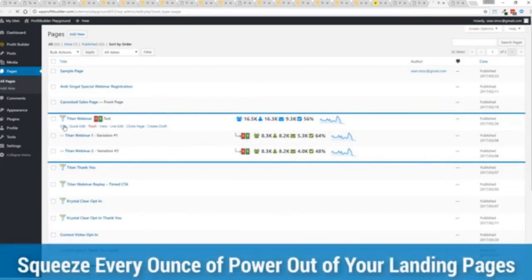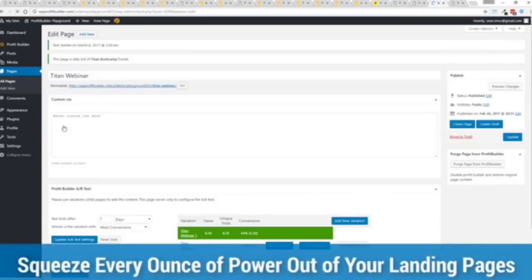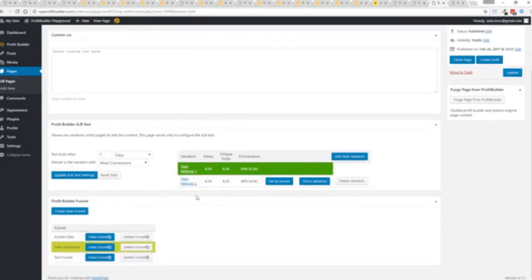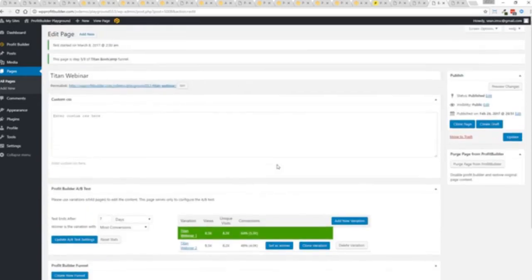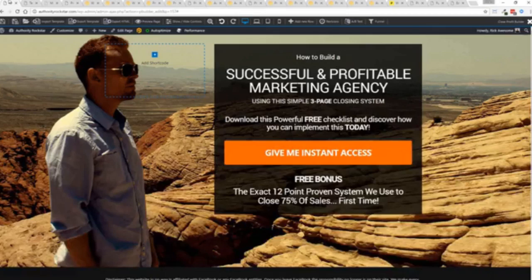And again, if I want to monitor my actual split tests and everything else, like I said, squeezing every ounce of power out of it, this actual experiment has completed. You'll see that this is the winner right here, 64% and boom, ready to rock. I'm done. That experiment has ended. So there you go. That is Profit Builder.